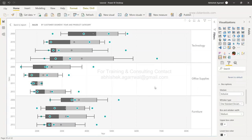That's mainly about the box and whisker plot available in Power BI's custom visuals. With just a few clicks you have the right visual to analyze data distribution. I'll meet you in the next video with a new topic.